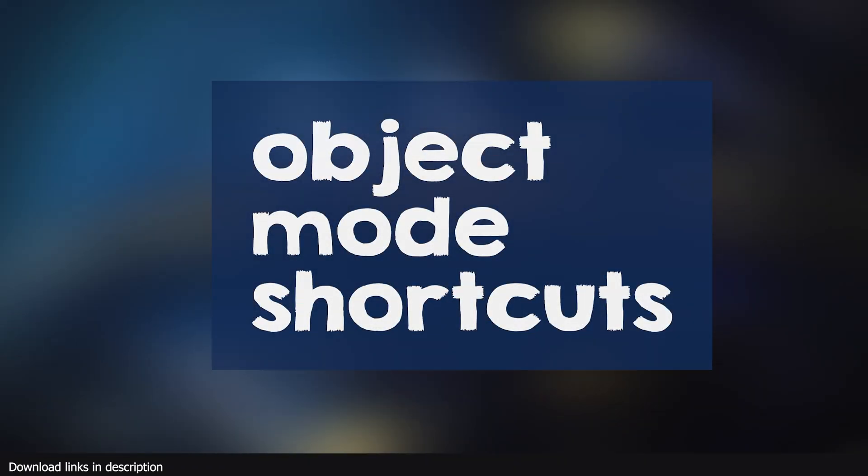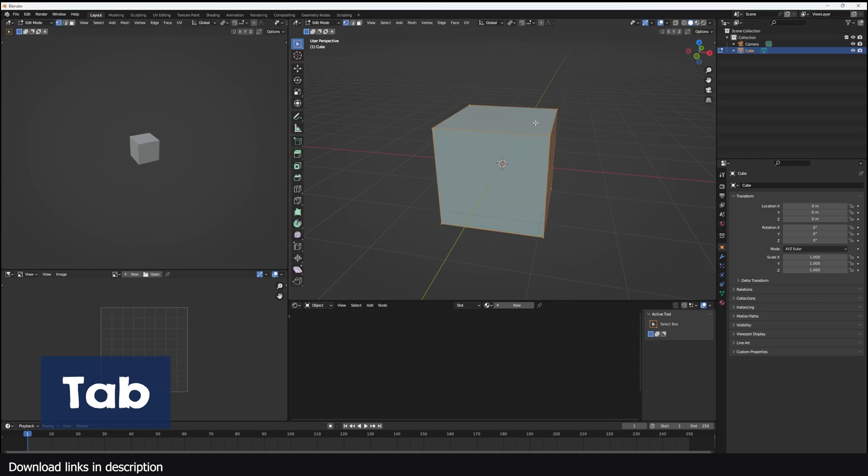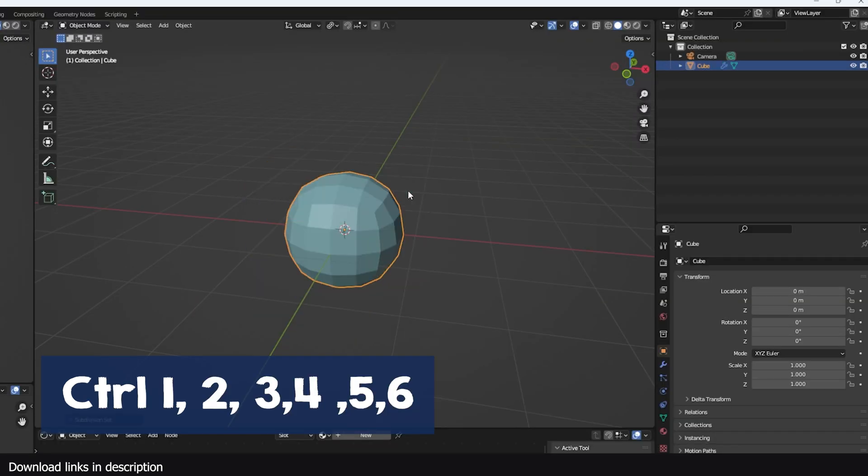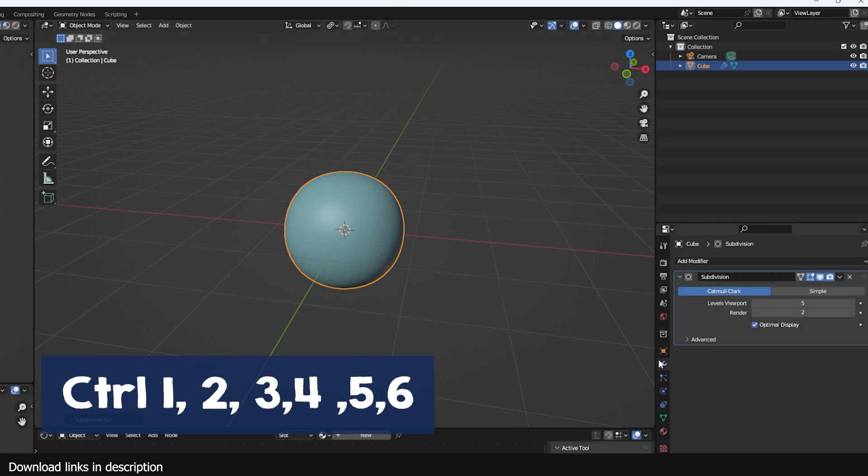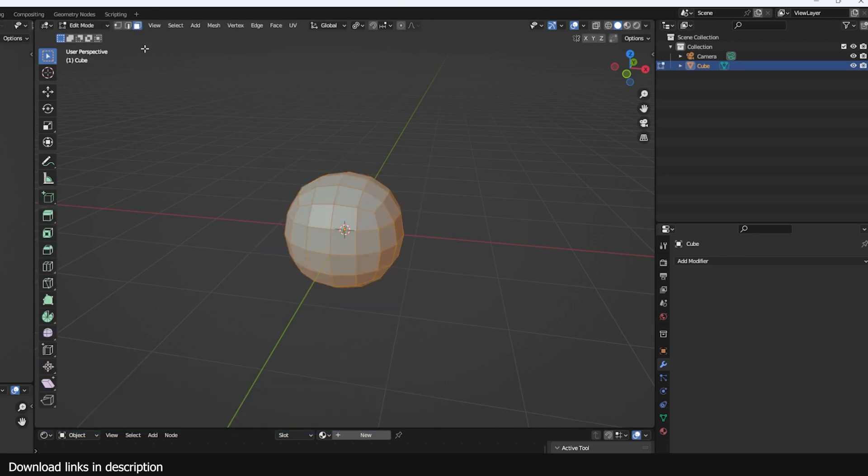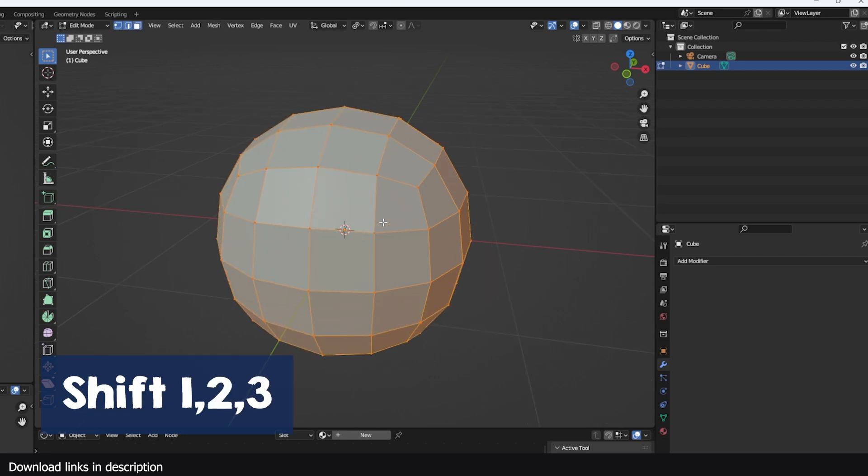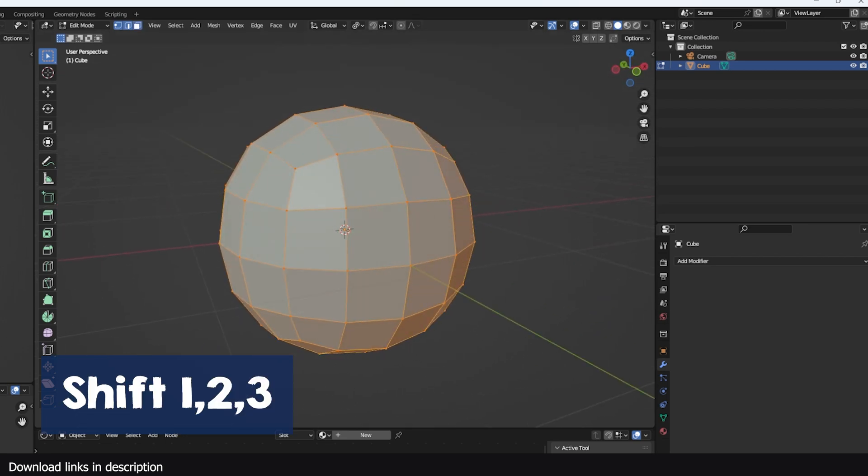Now let's look at object mode shortcuts. The Tab key is used to switch between edit and object modes. Ctrl 1 can set a subdivision surface level of one. You can also add a subdivision level of two or three if you use Ctrl 2, Ctrl 3, Ctrl 4, and so on. If you are in edit mode, keys 1, 2, and 3 can be used to select vertices, edges, and faces respectively. If you want to see vertices, edges, and faces at the same time, hold down Shift and press 1, 2, 3 to see the vertices, edges, and faces at once.